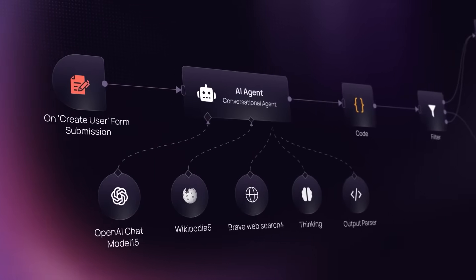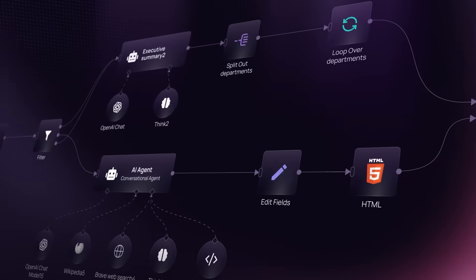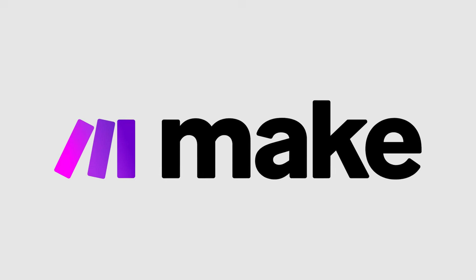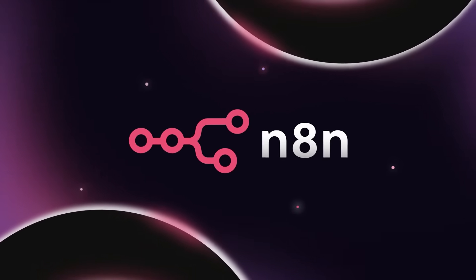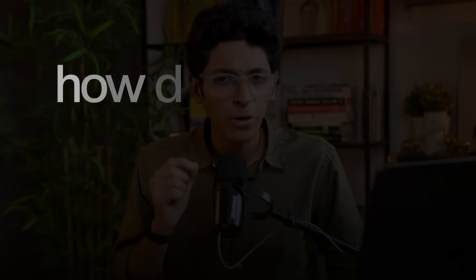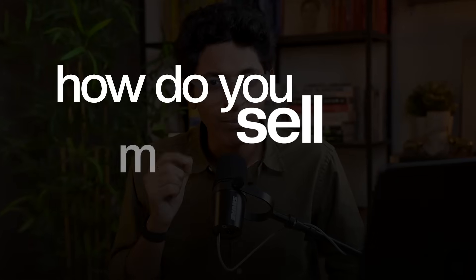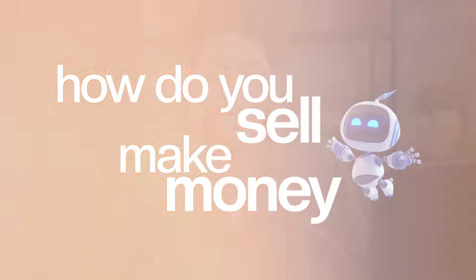Now you can already create AI agents of your own using drag and drop platforms like make.com or N8N or also Lindy for example. And now let's talk about the most important part: how do you sell and make money with AI agents?